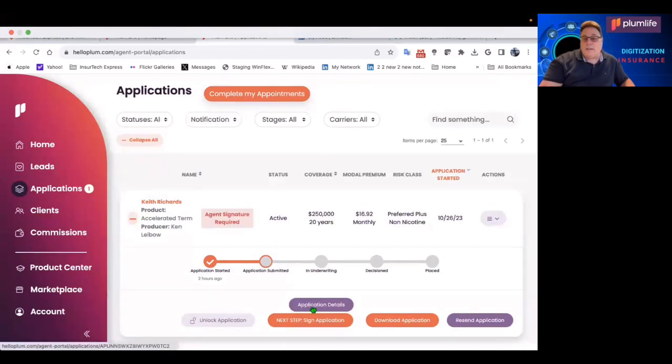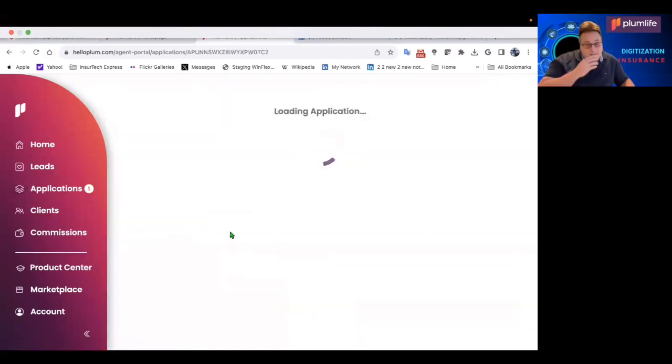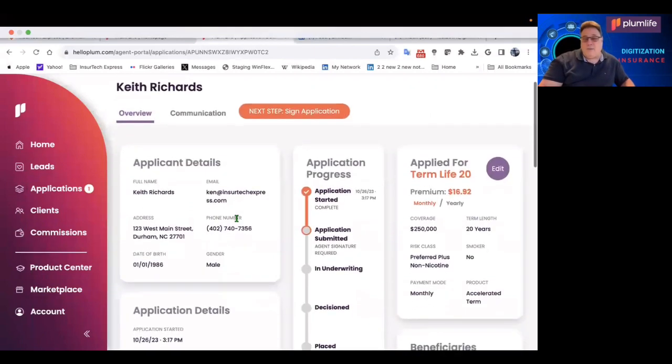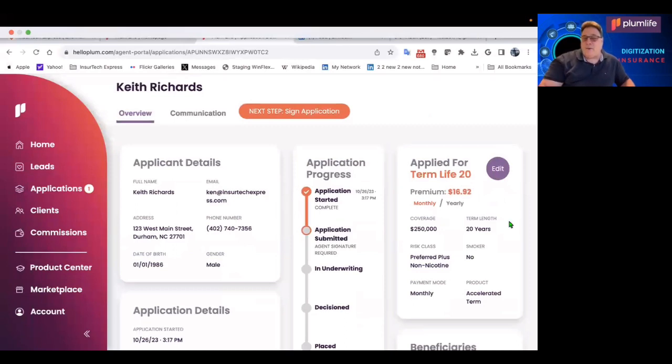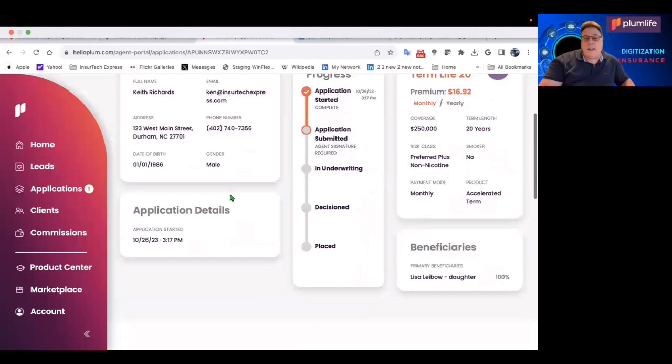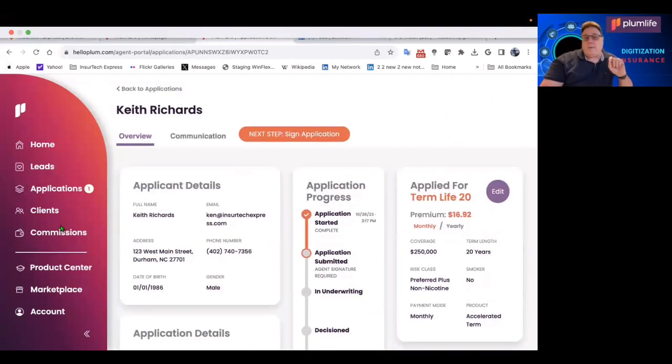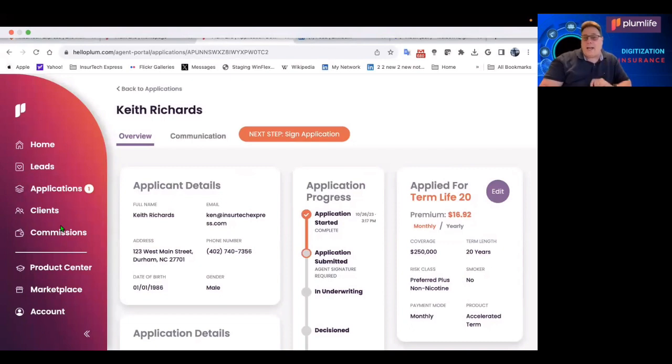And you'll be able to track your application. Here's application details. I did one on Keith Richards of the Rolling Stones. Of course, I made him much younger. And here we applied for a 20-year term. This is the quote that I ran. But here's the cool thing about starting an application.